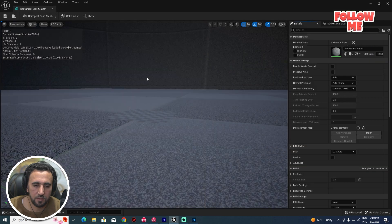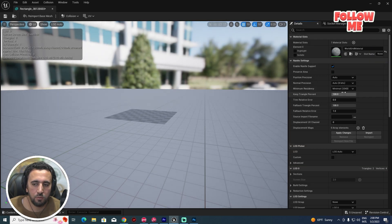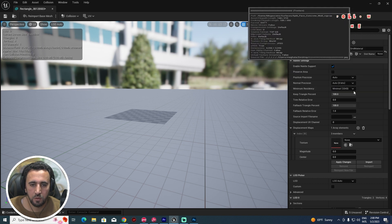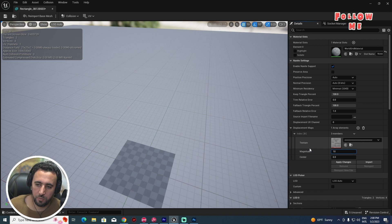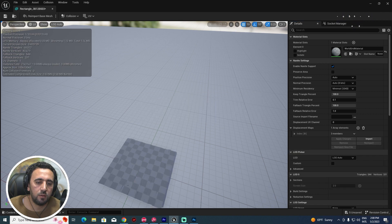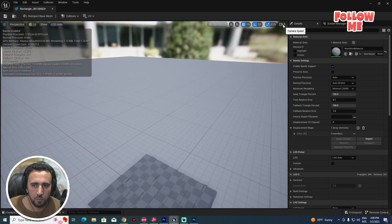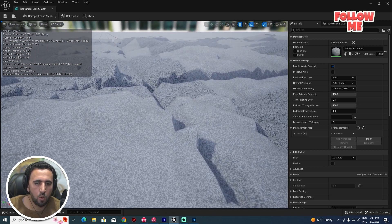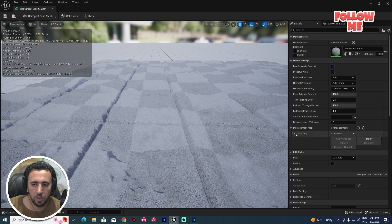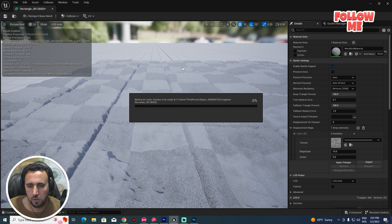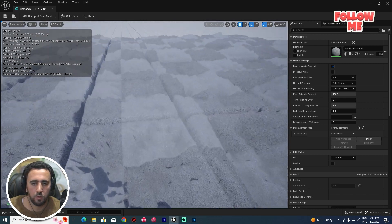Enable the light and go to the Displacement Map section. Choose our new displacement file. Increase the value to 10, and set the Relative Error to 0.1, then click Apply and Change. Wait a moment — increase the camera to see better. Wow, really nice! Let's set it to 15, then Apply and Save. Look — amazing!